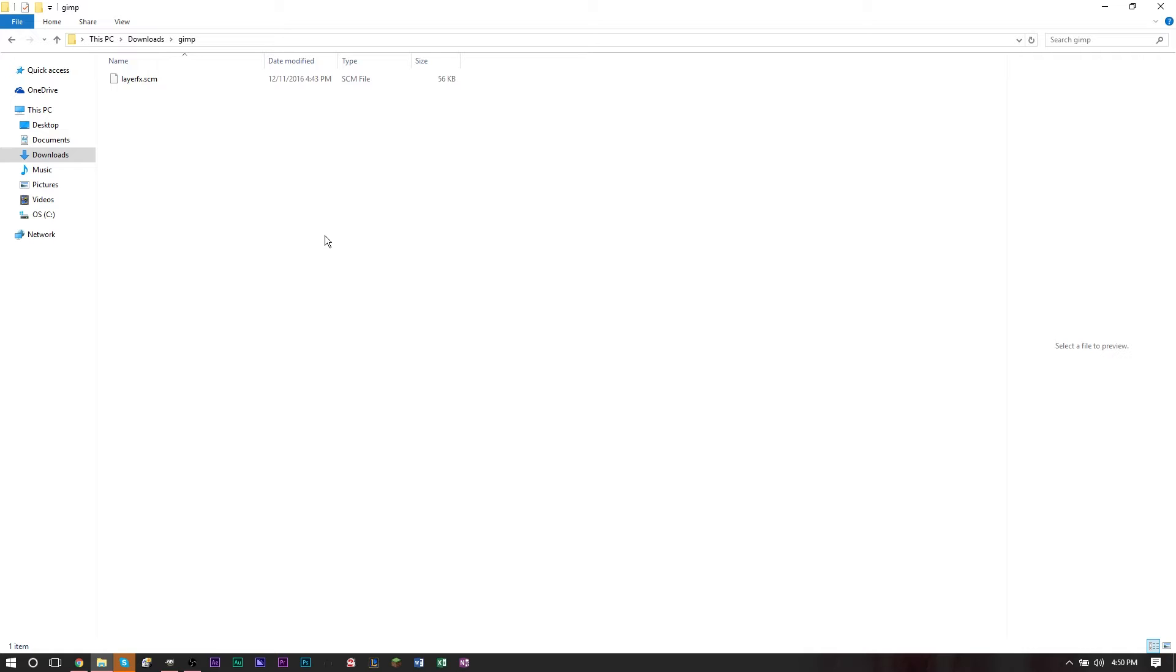The reason why I'm not giving you a link to an official GIMP website is because for some reason the official GIMP plugin registry site is down. There's some problem with this, so I just downloaded it myself and uploaded to Dropbox so I can make it available to you.